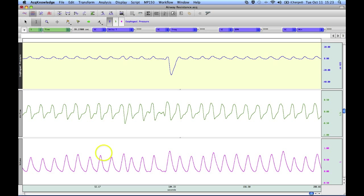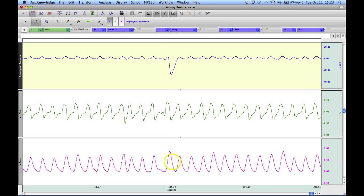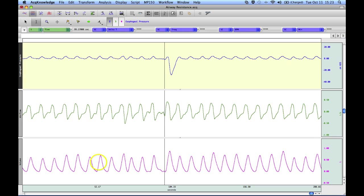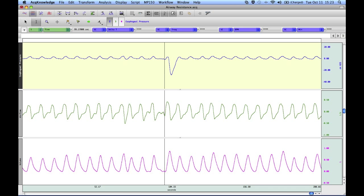The software will automatically calculate volume for you as part of the analysis, but if you've recorded volume through a calculation channel, then this can be used during the analysis.